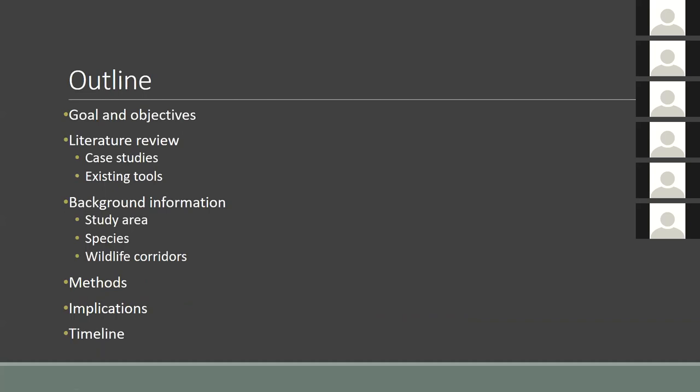When I first began thinking about potential projects for my capstone, I thought it would be appropriate to combine a lot of what I've learned throughout this program. The components are related to GIS, but I also wanted to integrate other concepts including FOSS GIS software, Python scripting, and conservation GIS. I'll begin by running through my goals and objectives before getting into background information, methodology, and the implications of the project.